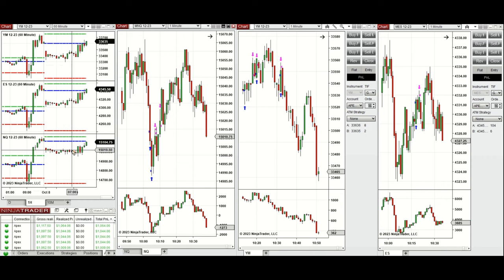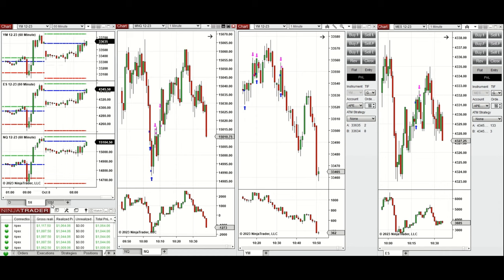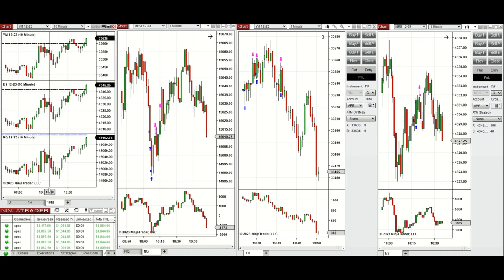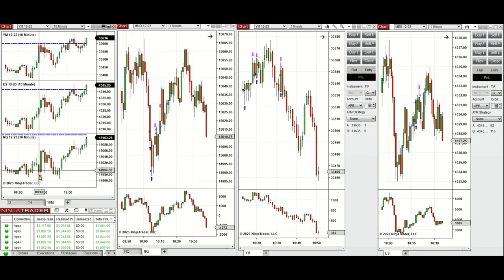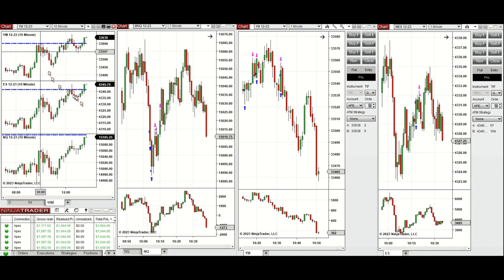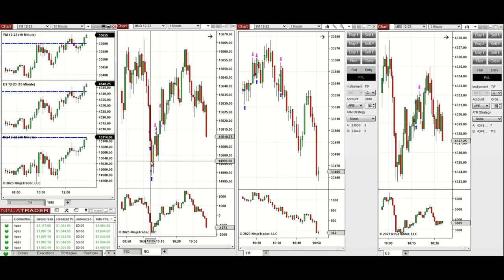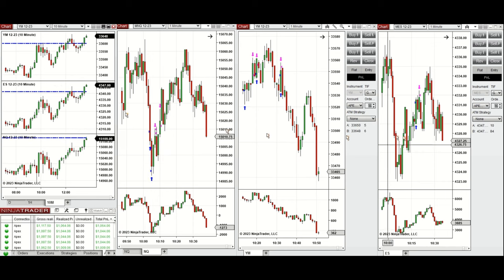During the London session the price started to go up. Looking at the 10-minute macro chart, at the beginning of the New York market session the price went up and down and retested the support level on Nasdaq and also on S&P. YM was more trendy. That's the area where I took a long position around 10 o'clock on Nasdaq, Dow Jones, and S&P.